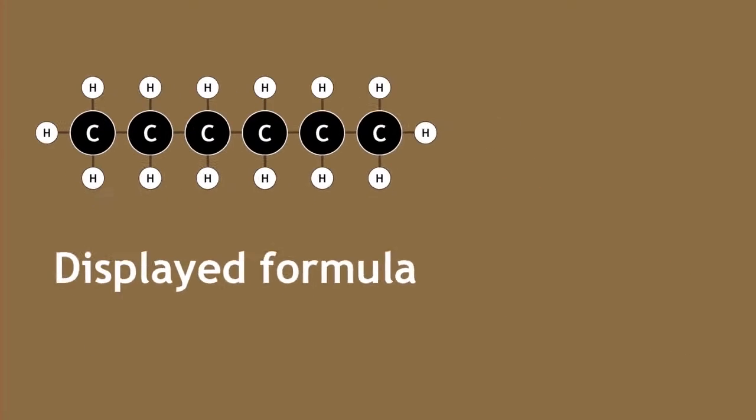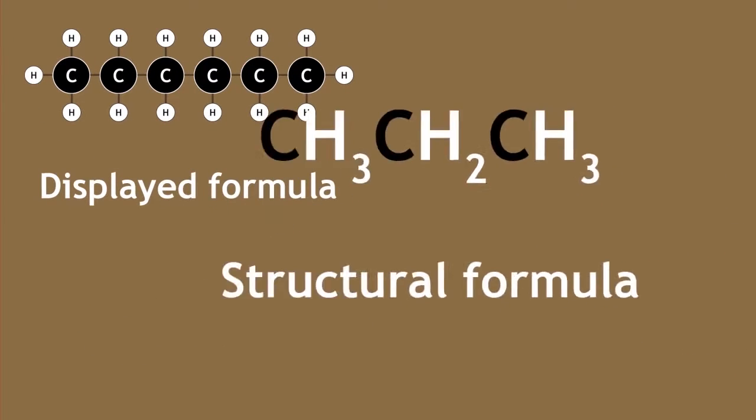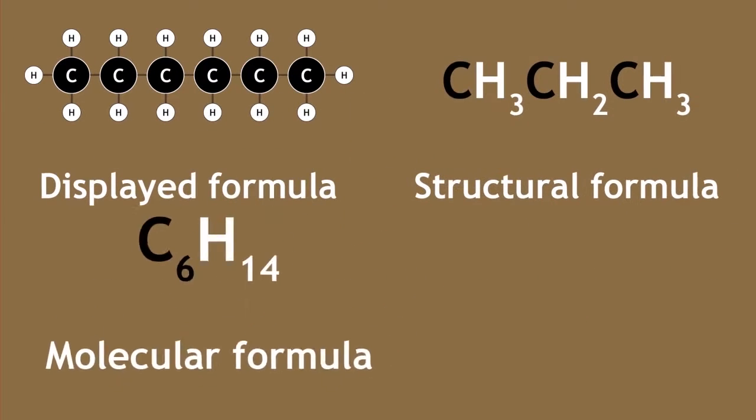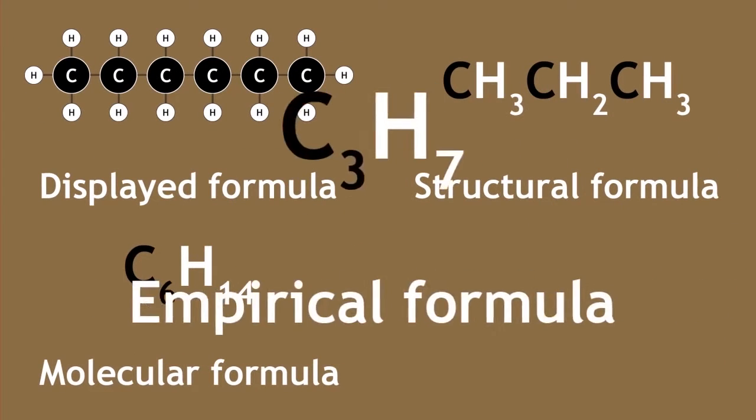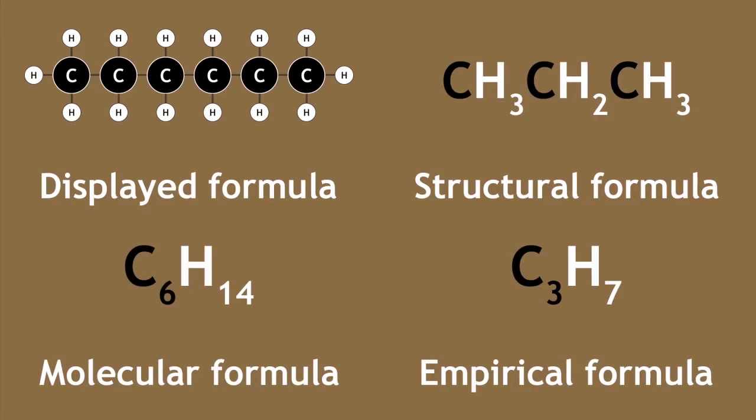Now, at the end of this video, you should understand how to draw organic molecules in displayed, structural, molecular and empirical formula.